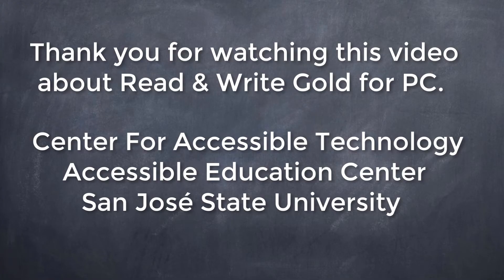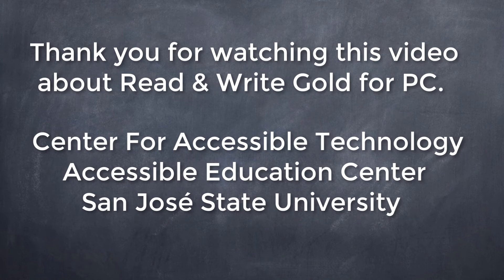Thank you for watching this video about Read&Write Gold for PC. Center for Accessible Technology, Accessible Education Center, San Jose State University.